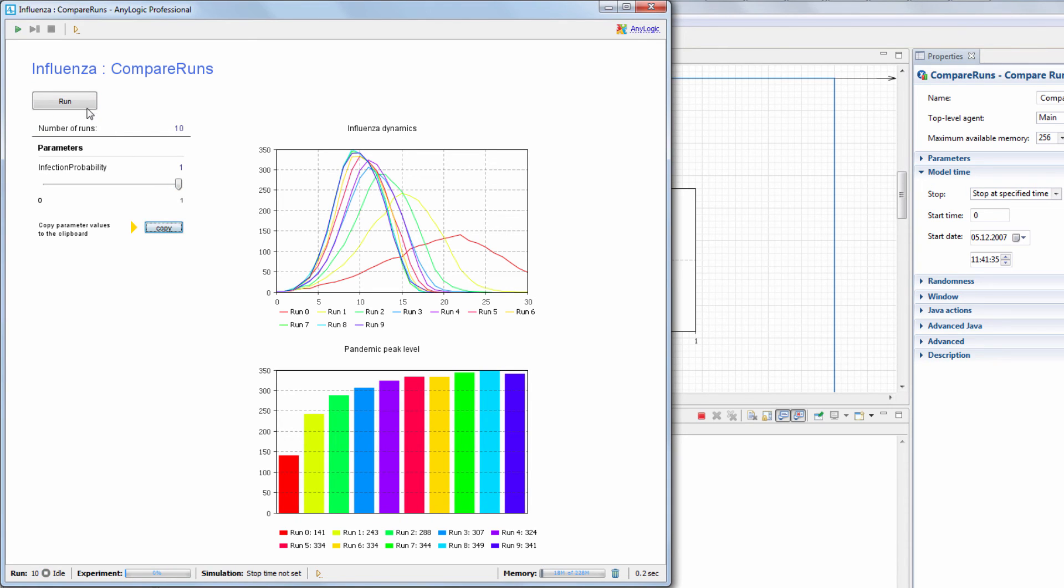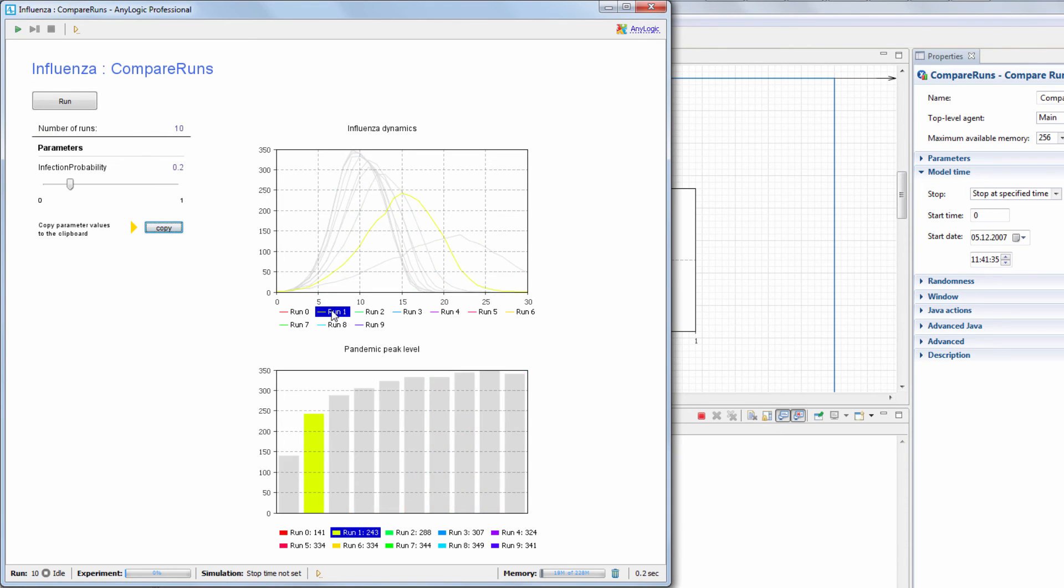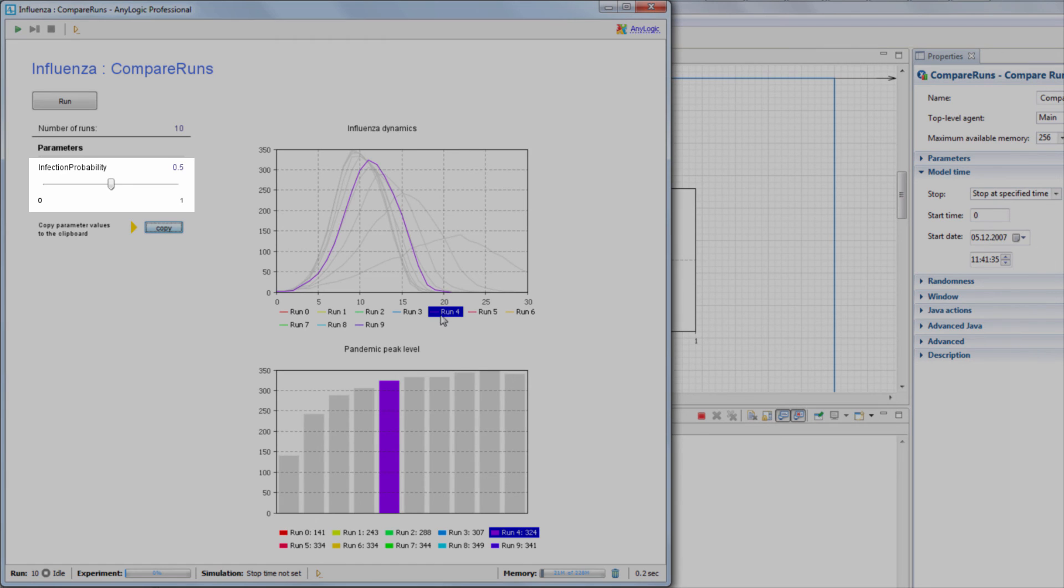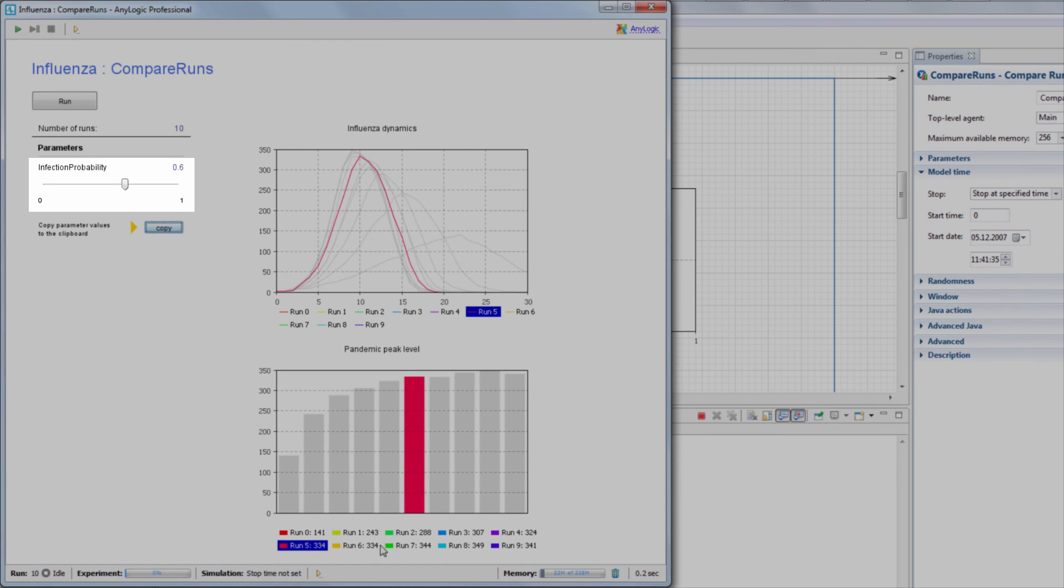To highlight the output of a specific run, click its name in the chart legend. Note that this action also displays the input values that were used for this specific run.